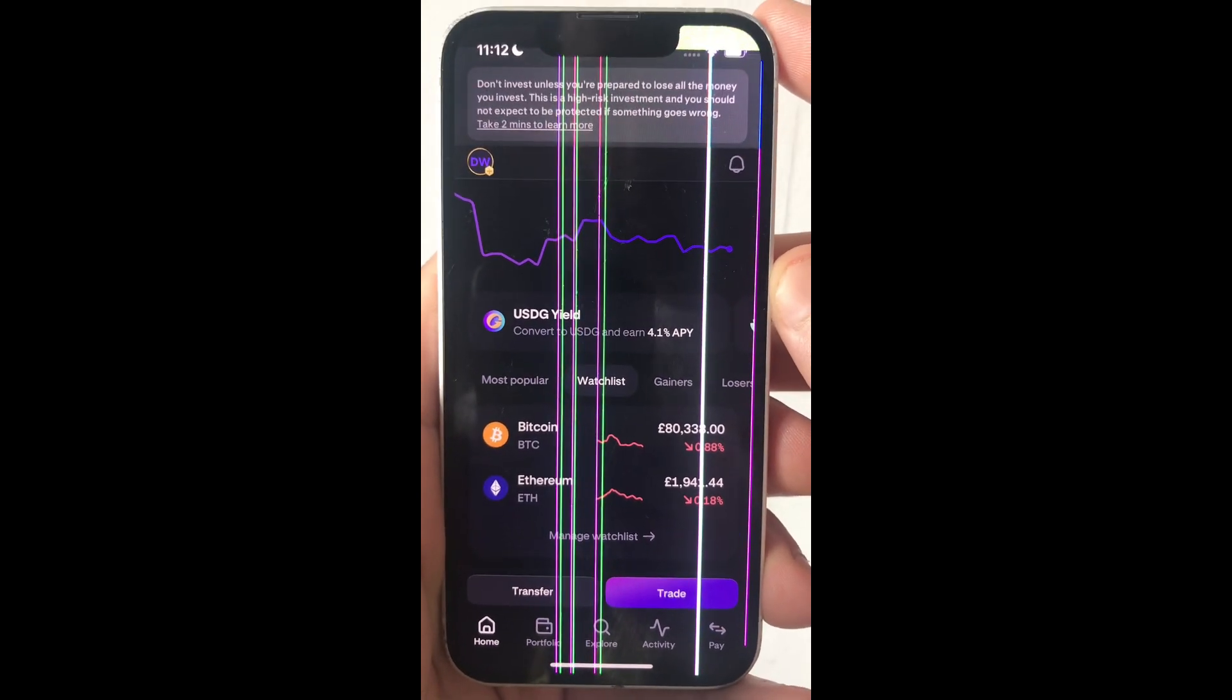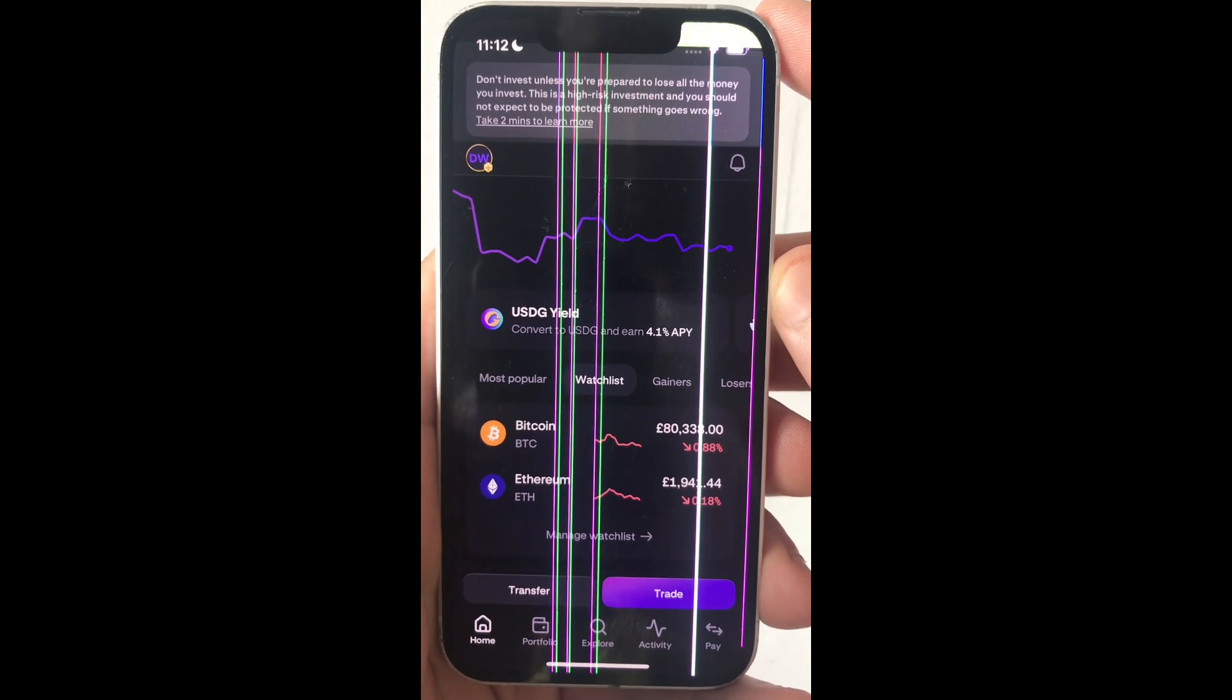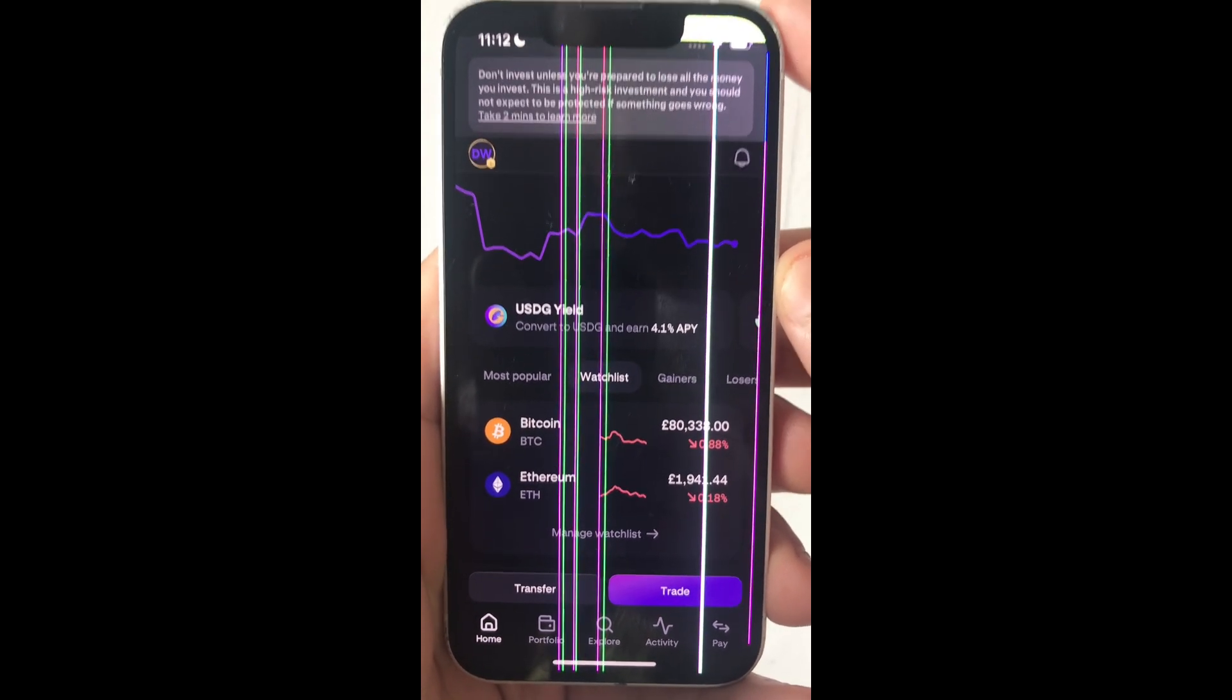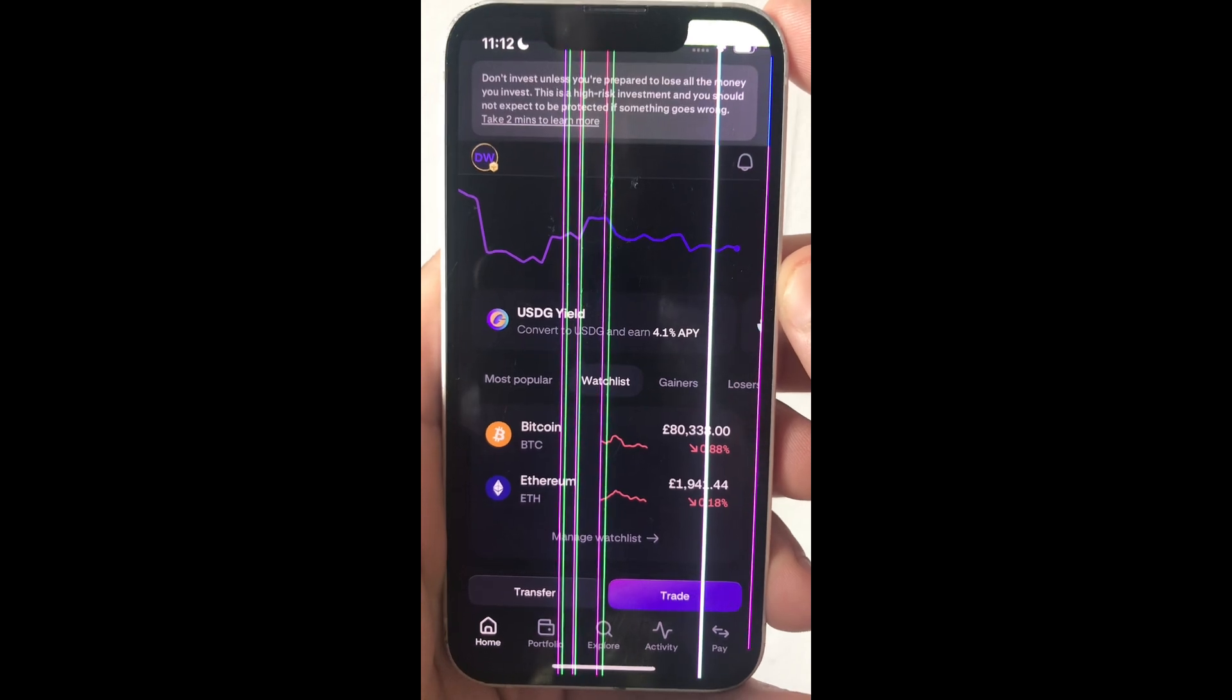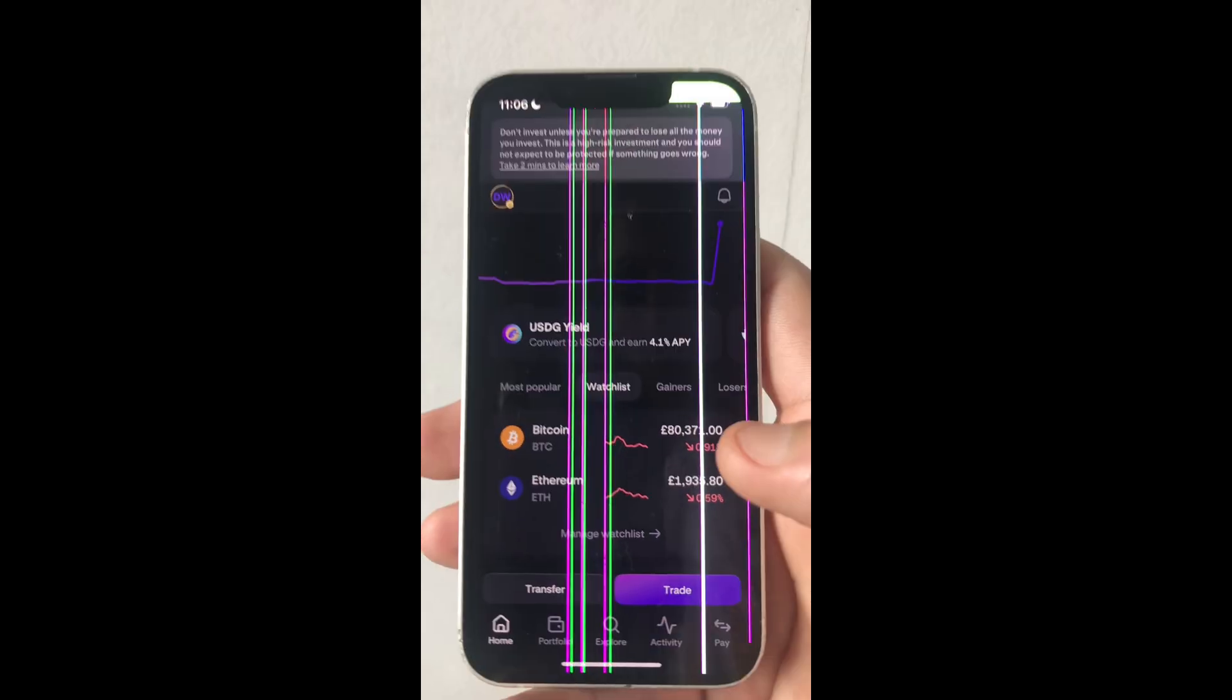In this video, I'm going to explain how to transfer crypto from Kraken to the Ledger Flex. Make sure you're watching to the end.